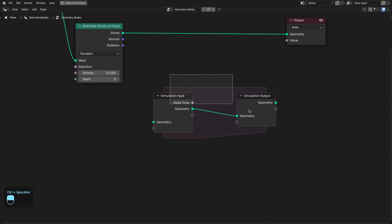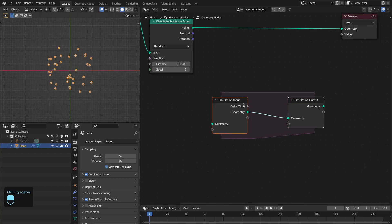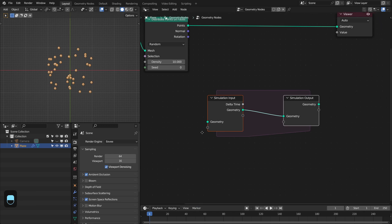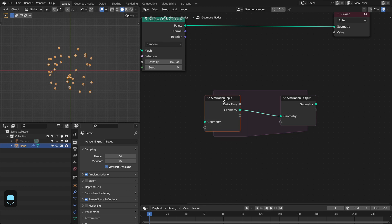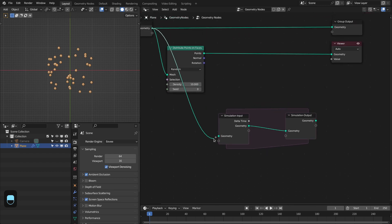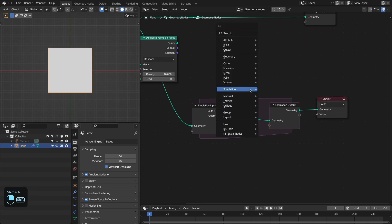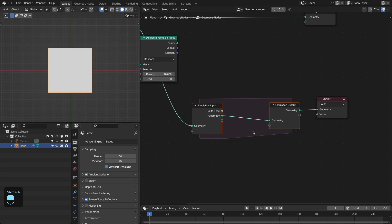If you don't know about the simulation nodes, it's basically like a loop, but its iteration is controlled by the animation, not by any kind of parameter. You can think of this input node as the previous frame geometry, and this simulation output node as the current frame geometry. So if I plug this plane into this, in between these nodes you're going to do any kind of operation.